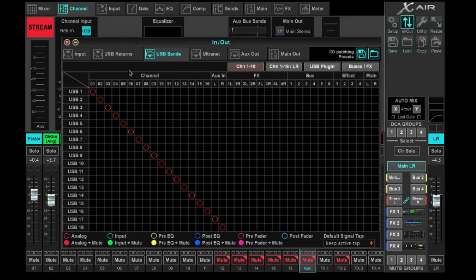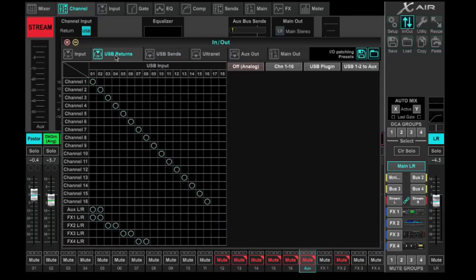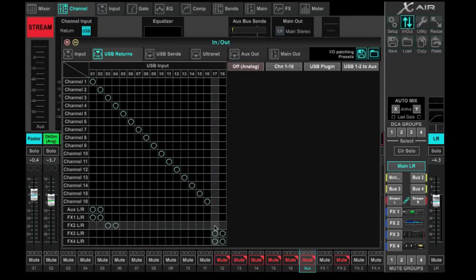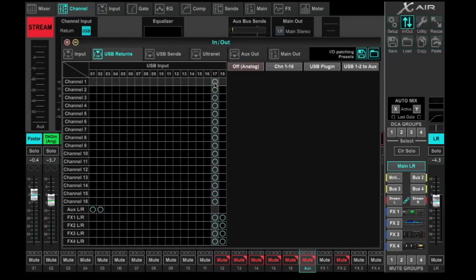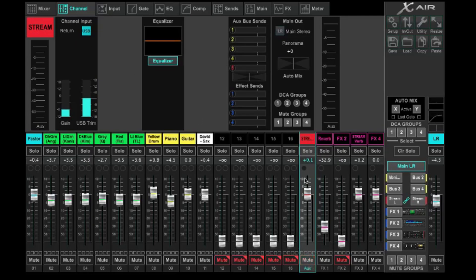Now, thinking this through: inputs come into the console, hit the preamp, leave across USB to the DAW. We build our mix in the DAW, and our main output in the DAW we want to send across USB one and two back into the console. So under USB Returns, aux left and right is what we want coming in on USB one and two. Move anything else out of the way — all we want on USB one and two is to feed aux left and right.